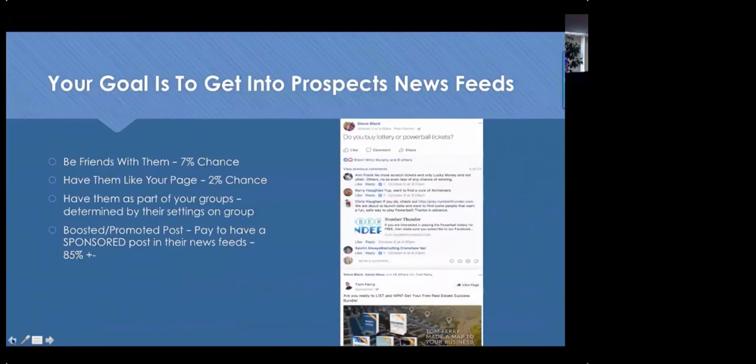People didn't connect with you as friends on Facebook to see your business posts, store sales, or new listings. They connected because they thought you were a nice person and you could keep relationships going. That seven percent number means: if you're having a holiday party and talking it up on Facebook, 93 percent of people are not going to see it in their news feed. About seven percent will, based on Facebook's algorithm and EdgeRank.